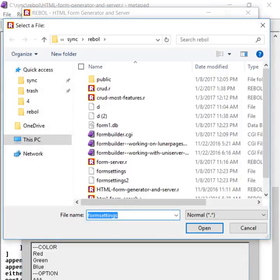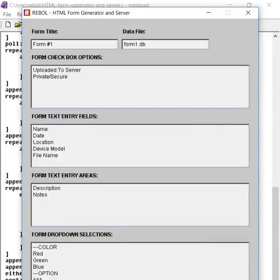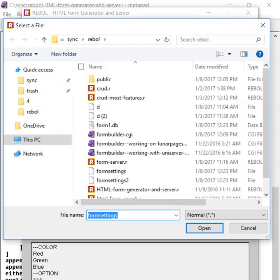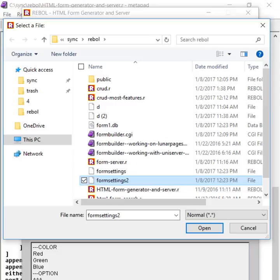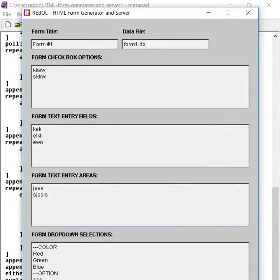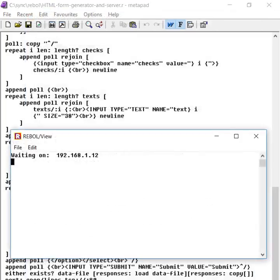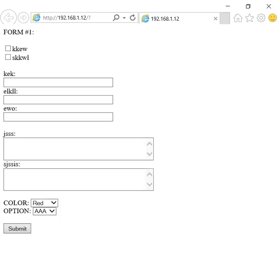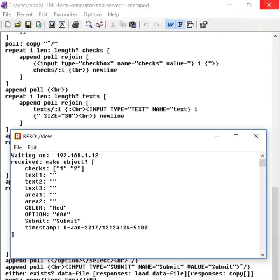And then we can load either of those. Let's open the form settings. So you see I have that old form. And now if I want, I'll take form settings 2. And I've got the little form that I just created. And that creates a totally new form. And the same thing happens with the CGI app.